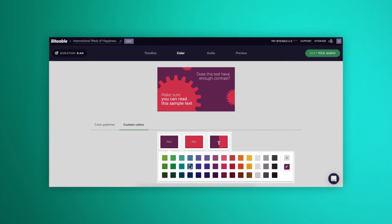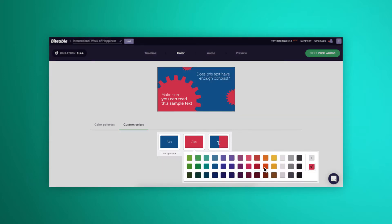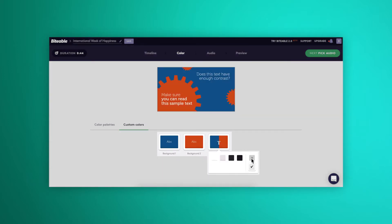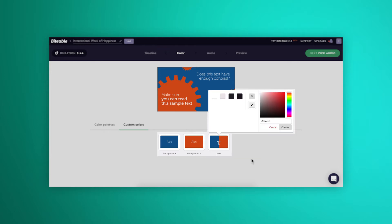Select two background colors and your text color. Get your exact brand colors by clicking this plus sign here and pasting over hex codes from your own branding guidelines.